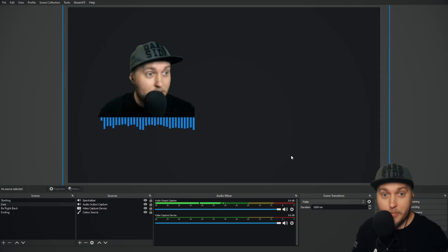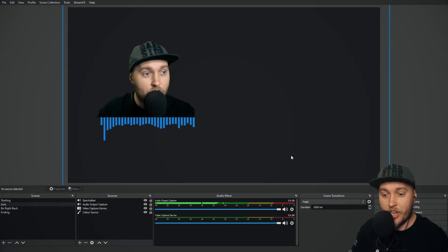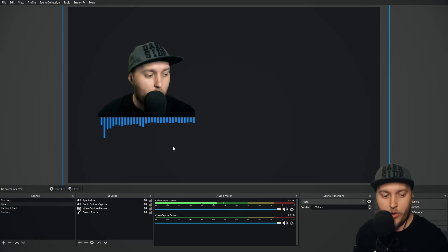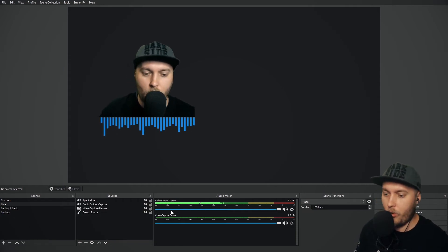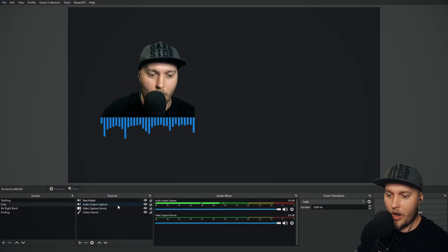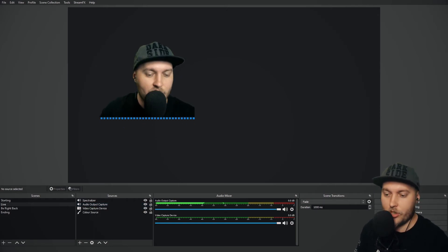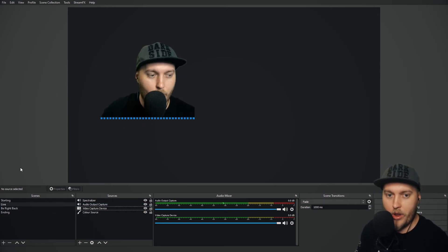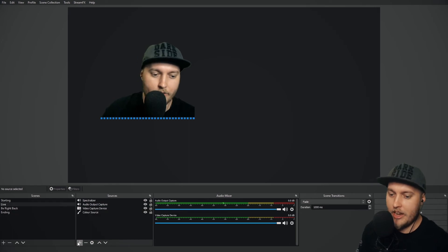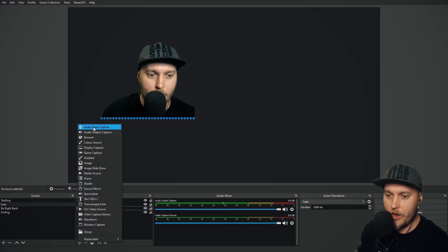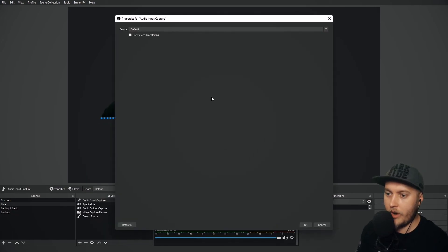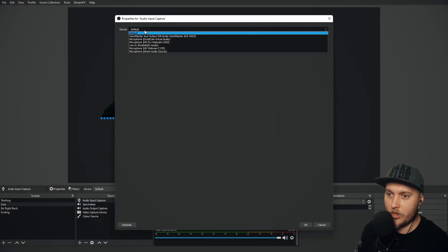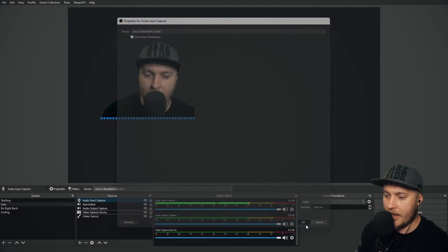So there's the Spectralizer. And again, you can change that to any audio source. Let me show you how I would do that with a microphone. Let me turn off the music real quick. Let me add my audio input capture. I'm going to go add. I'm going to go line in, which is my normal mic and okay.